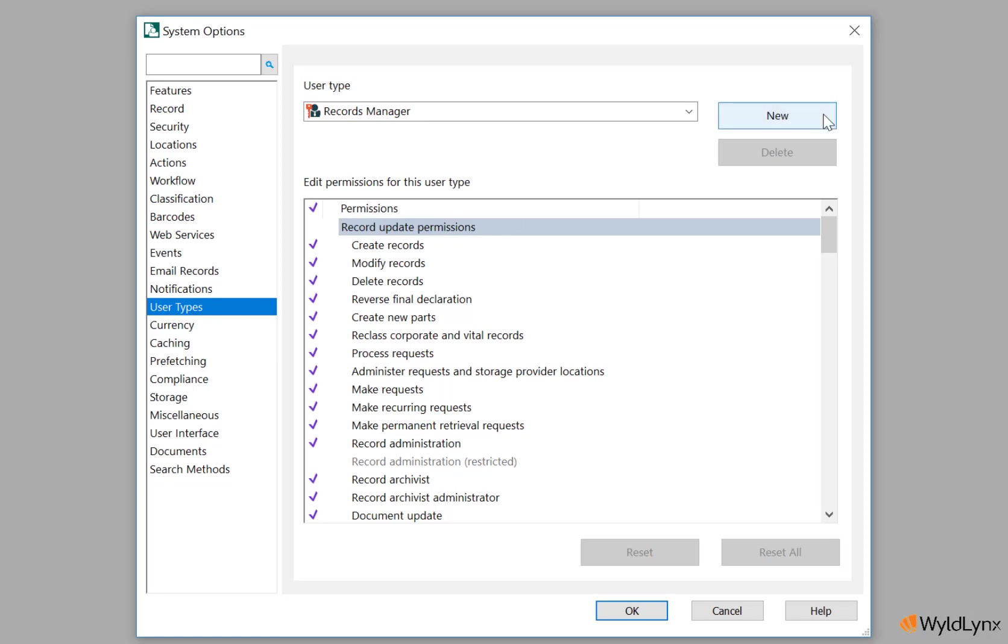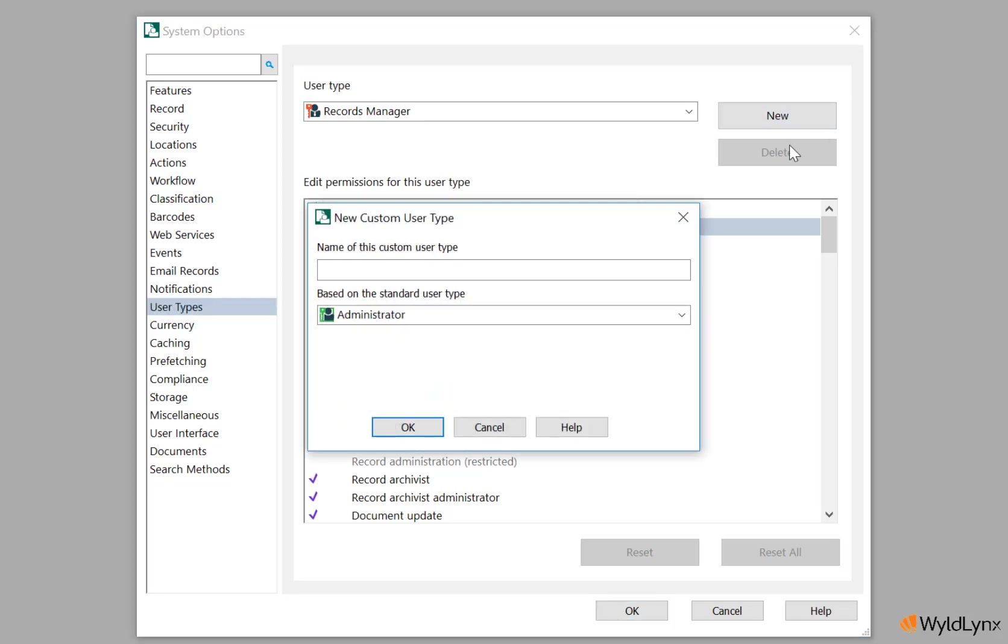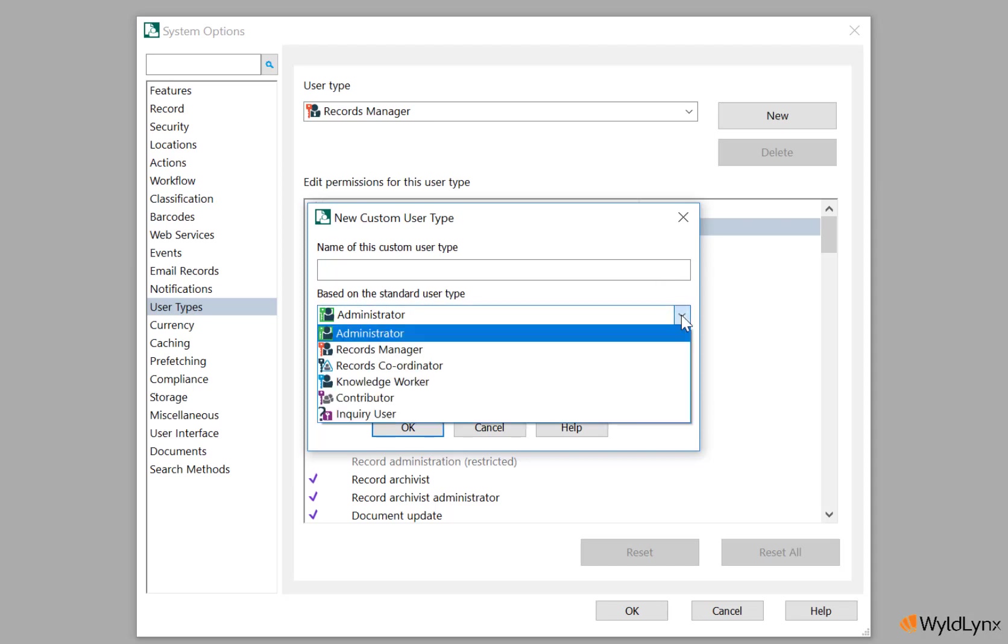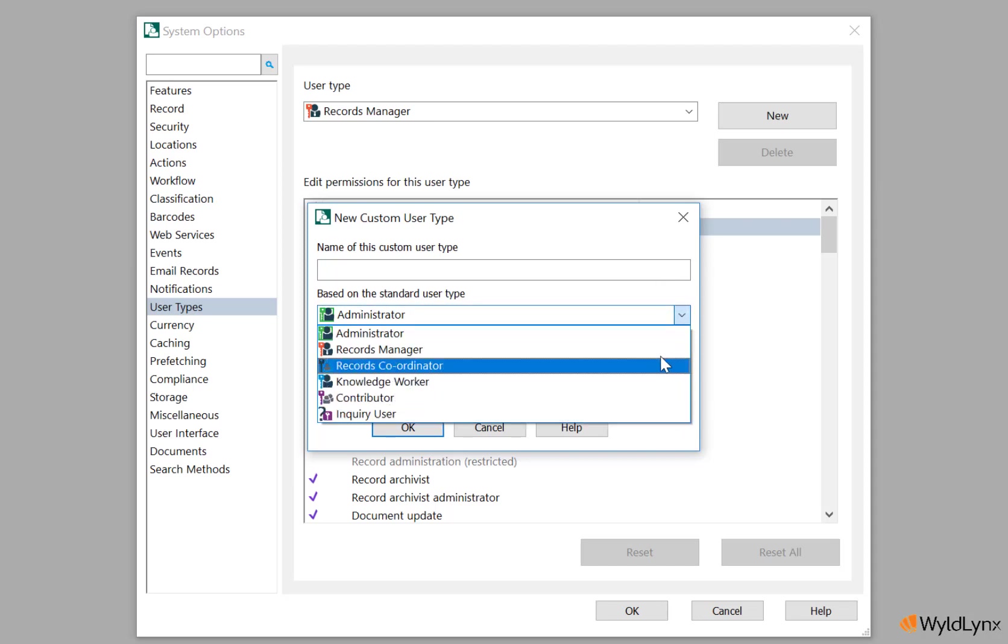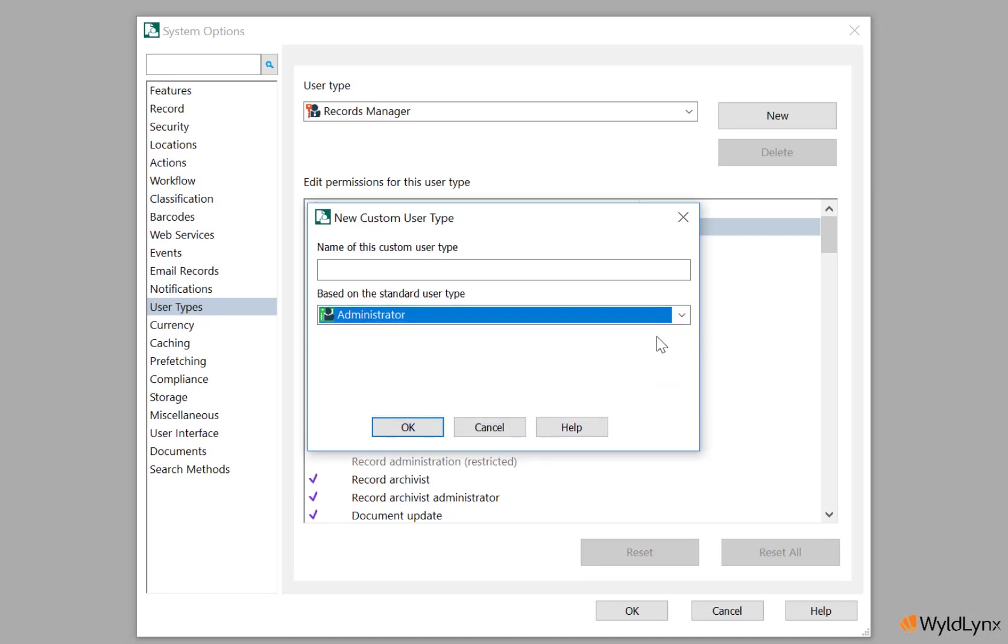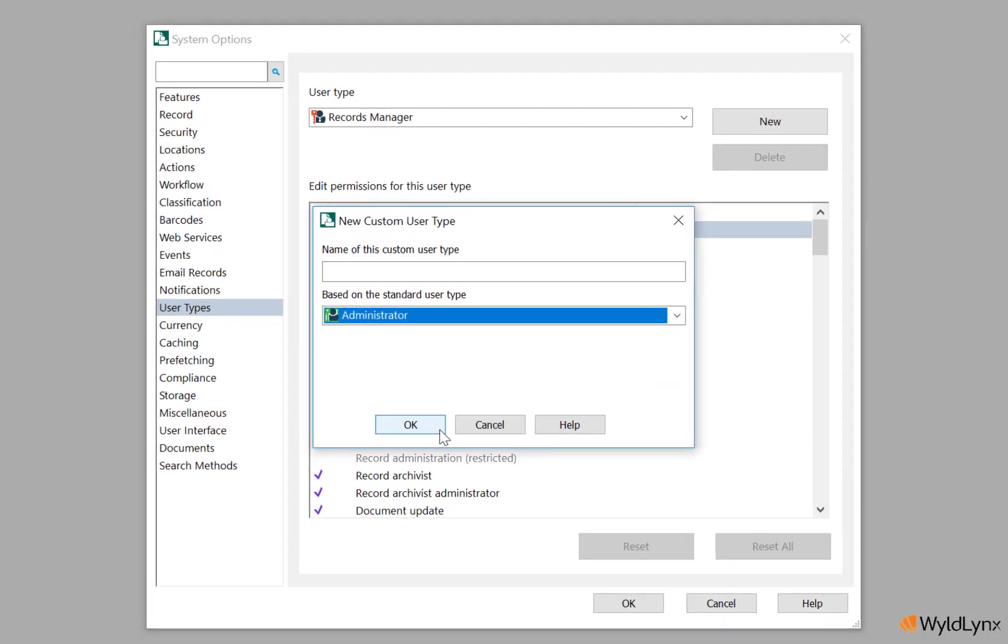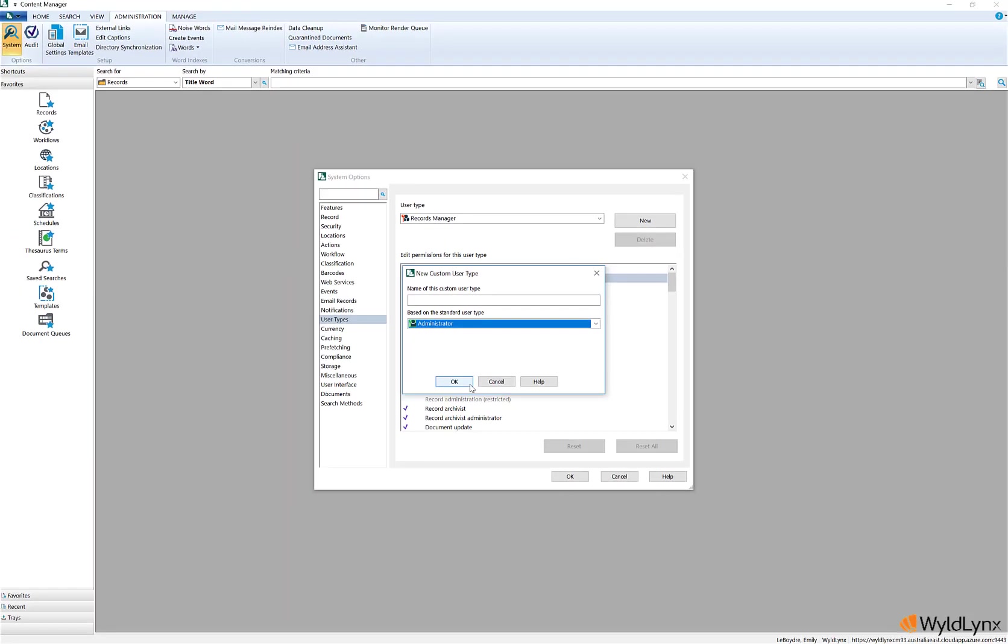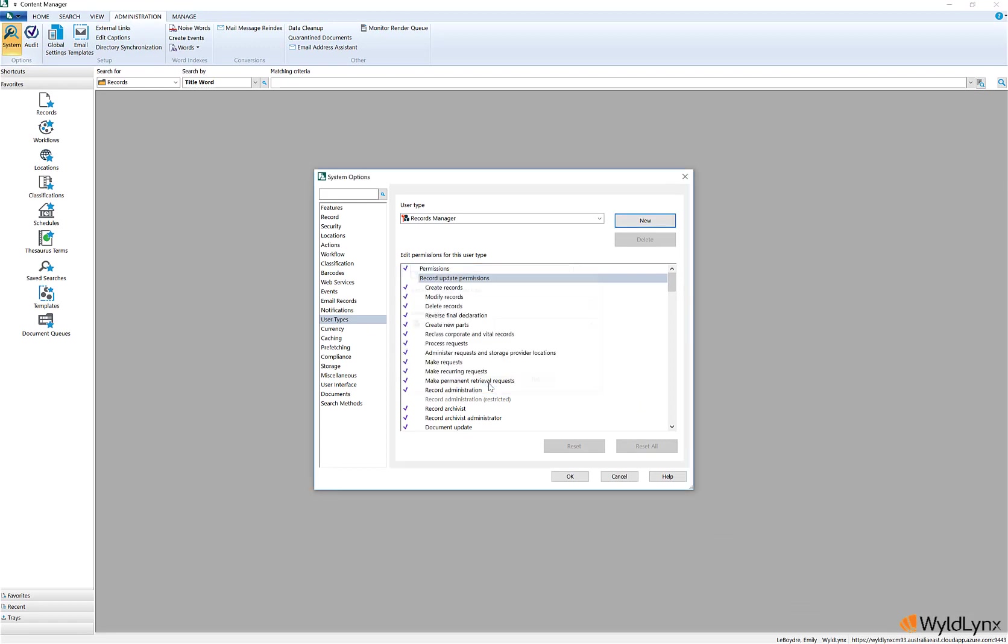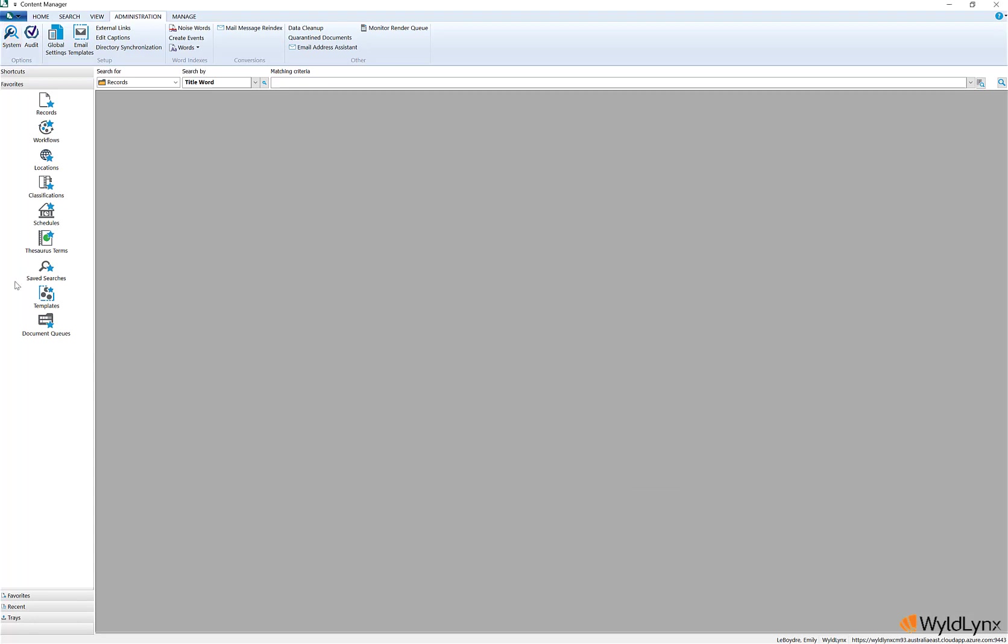The custom user types are associated to locations in the same way the standard user types are used via the location properties profile tab. To create a custom user type, a base standard user type is selected, and then the required permissions are enabled or disabled as required. This is done in the system options on the user type page.